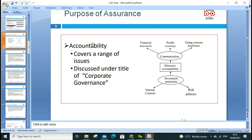The purpose of assurance covers accountability across a range of issues discussed under corporate governance: financial statements, profit warnings, going concern, communication, director accountability, investment protection, internal control, and risk policies. All these will be looked at in detail.